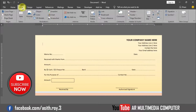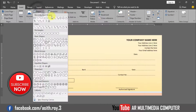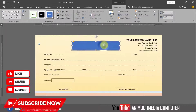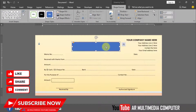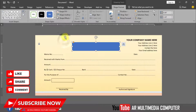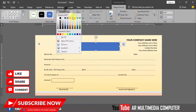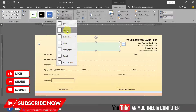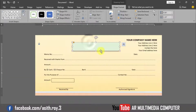Go to Insert, Shapes, and select Round Rectangle. Draw the shape. Go to Shape Outline and set the outline style. Go to Shape Fill and select the color. Then go to Shape Effect, Shadow, and select a shadow style.